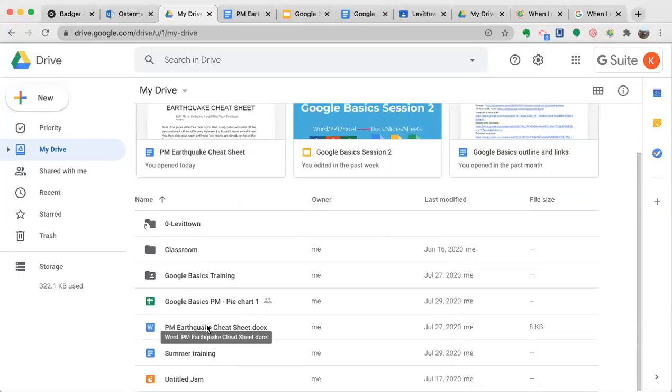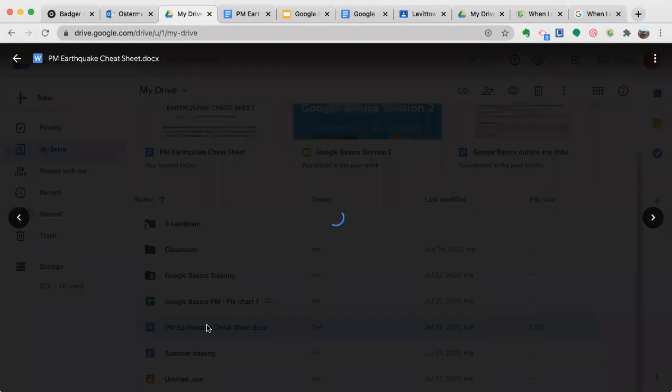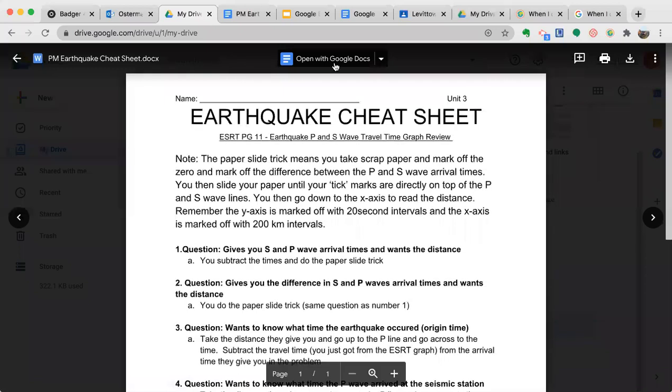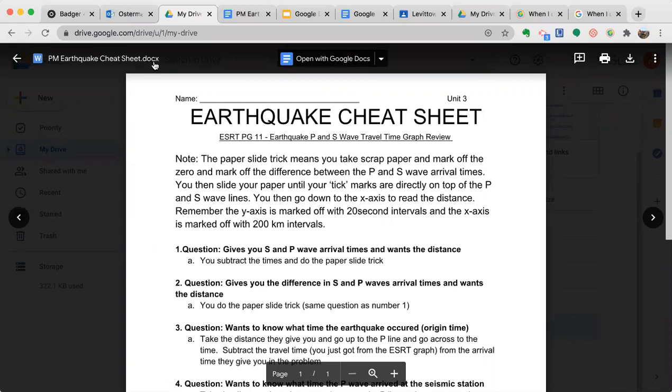Now I'm going to double click and open it. On the top left it shows it is a Word document. That W means Word and it is still a .docx.